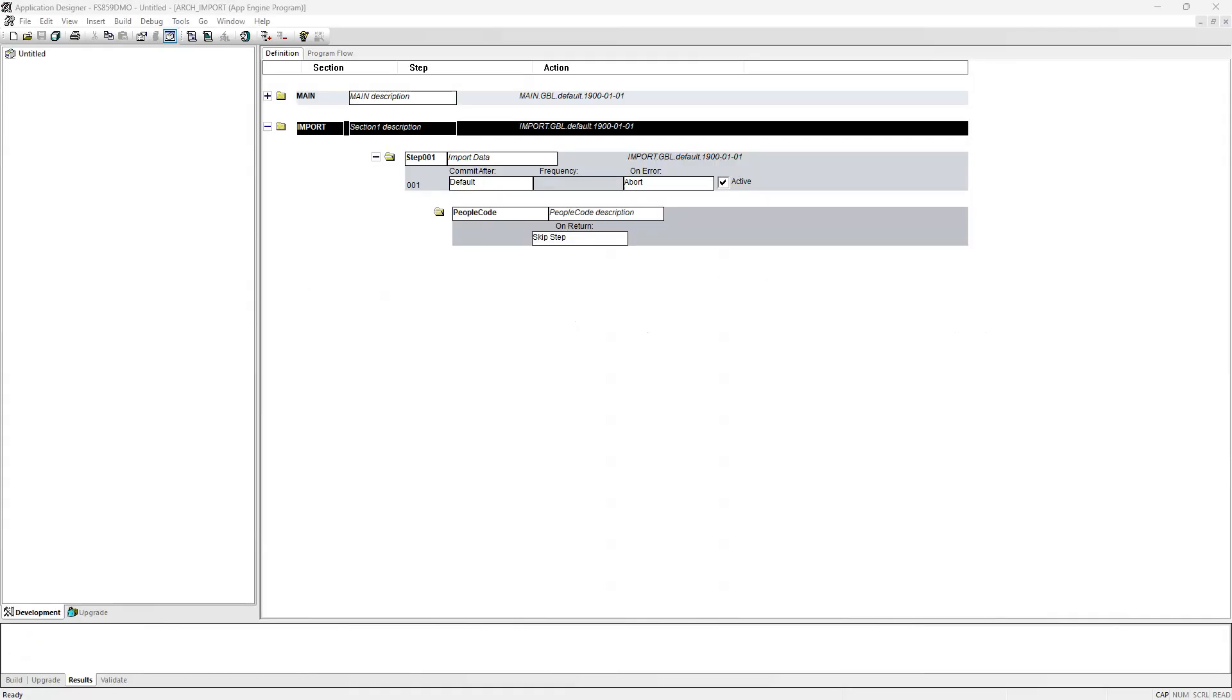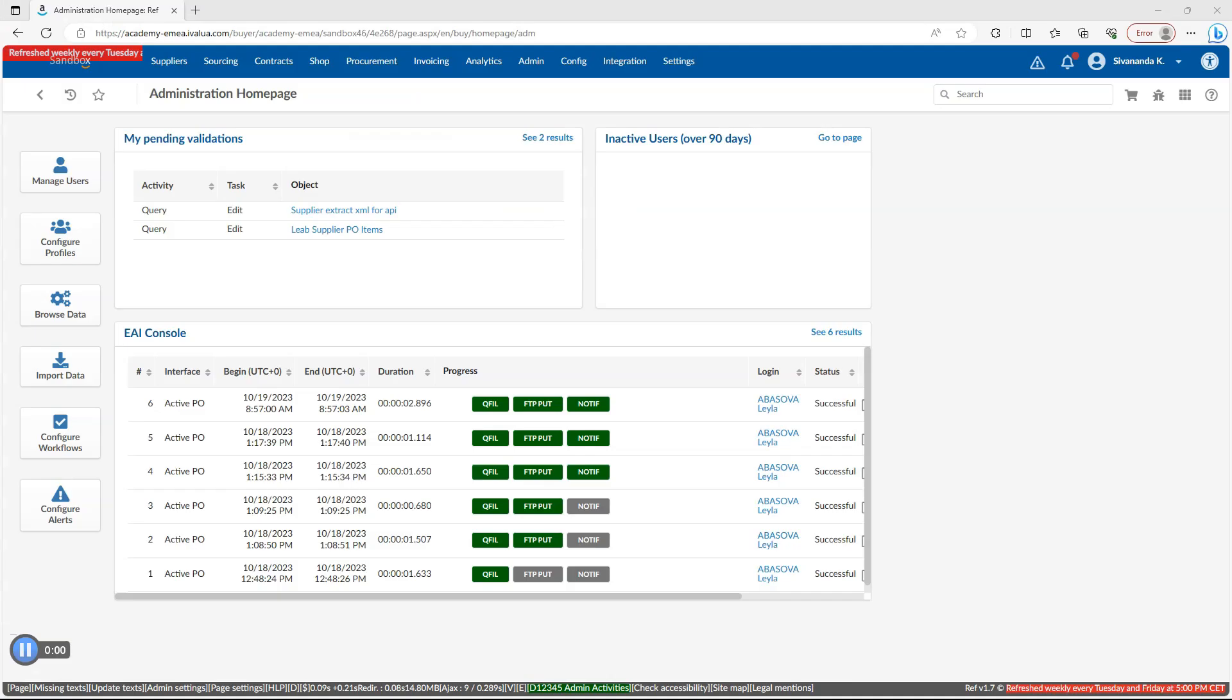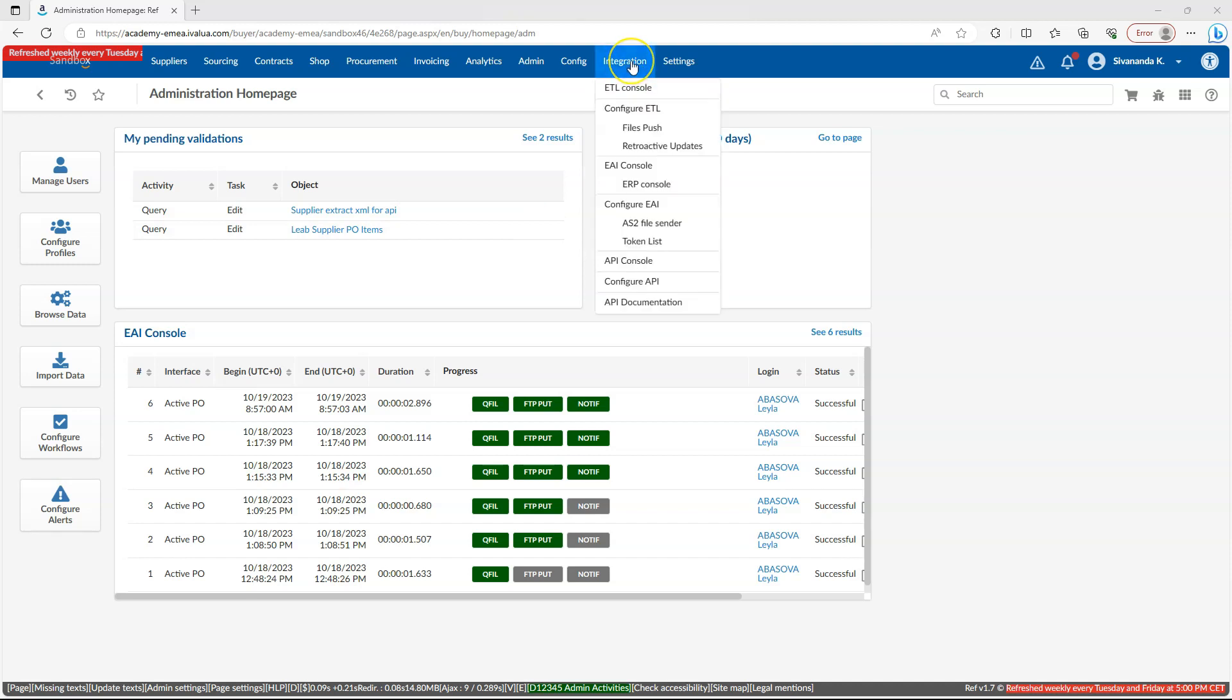When it comes to importing data into PeopleSoft application, we use file layout, app engine, and people code combination. In cloud applications, they use a tool called ETL, which stands for Extract, Transform, and Load to import data into their application. In order to access ETL, navigate to integration, configure ETL. Let's pick an existing ETL.